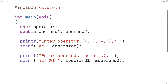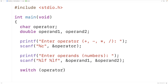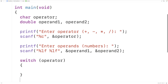Next, we use a switch statement to handle each operator differently. So we'll have switch and then operator. This switch statement is going to look at the value stored in operator, and then we can have a case for each potential operator.